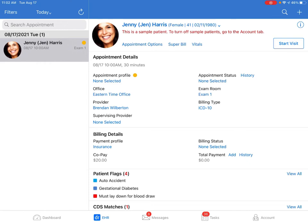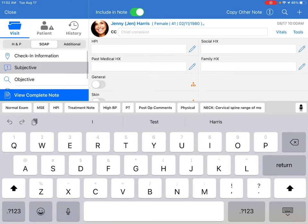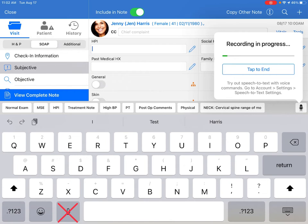The speech-to-text will be available in the text fields and notes sections. To access, tap the field and then select the microphone icon from the toolbar. Please be sure you are not accessing the microphone icon on your keyboard.